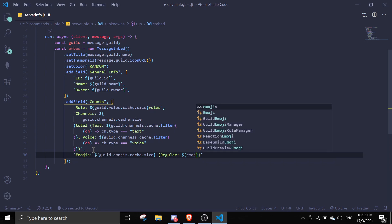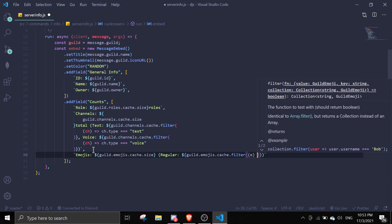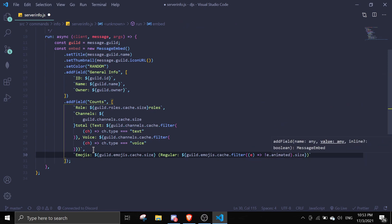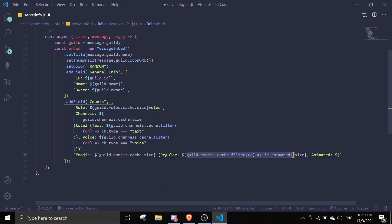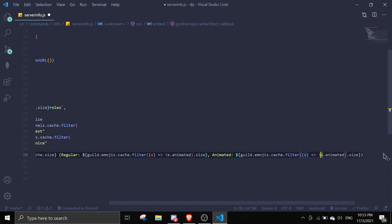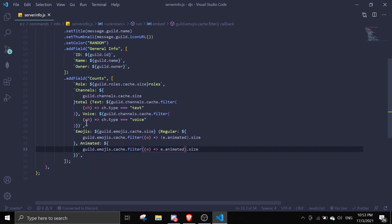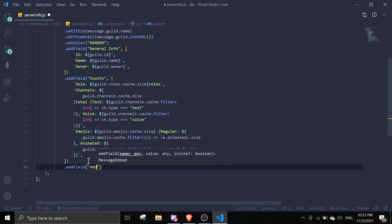For regular emojis we filter where the emoji is not animated, and for the 'animated' entry we copy the same filter but remove the negation so it filters by `e.animated` — filtering only animated emojis and getting `.size`. Lastly, we can add an additional information field.